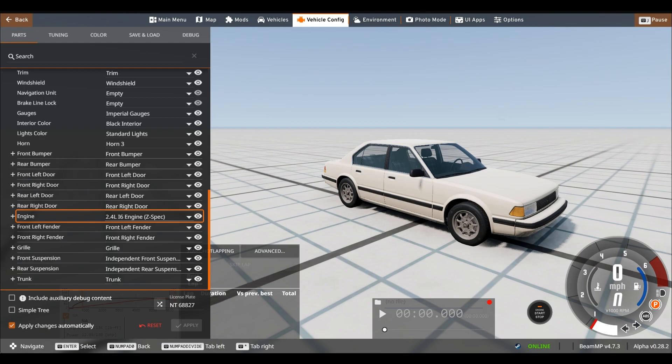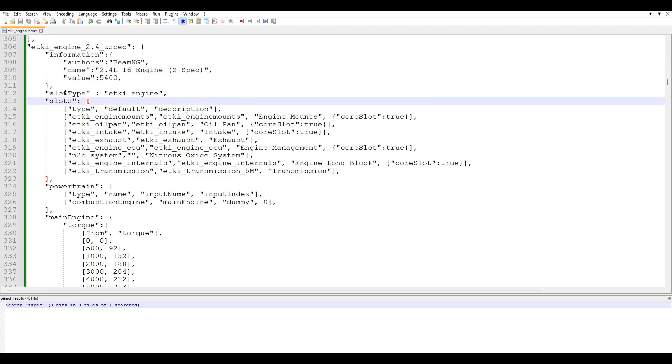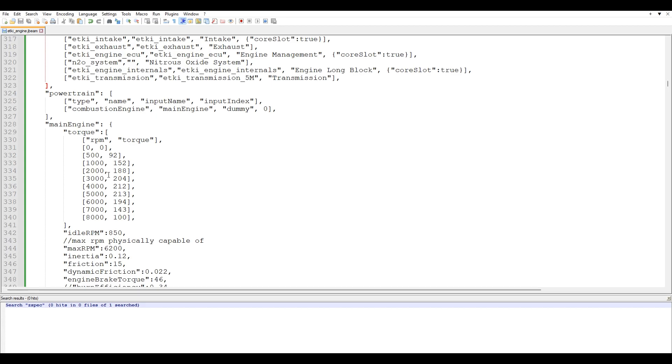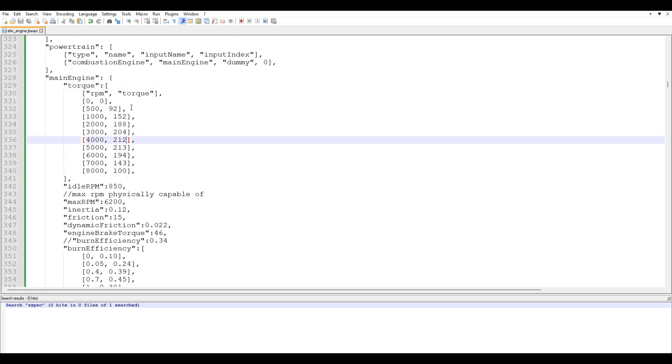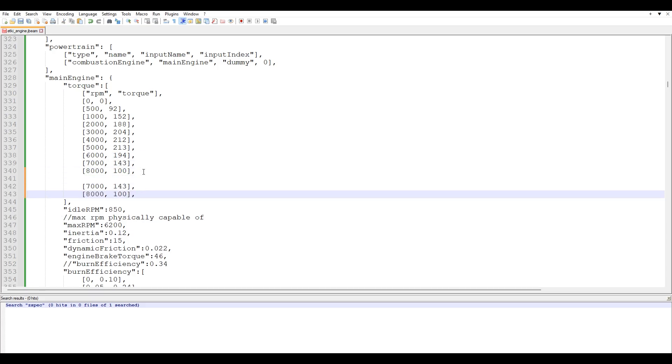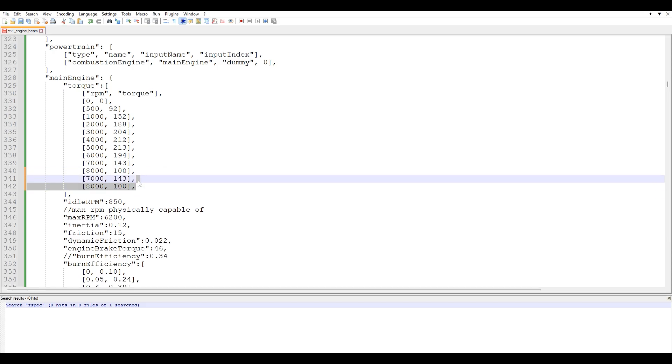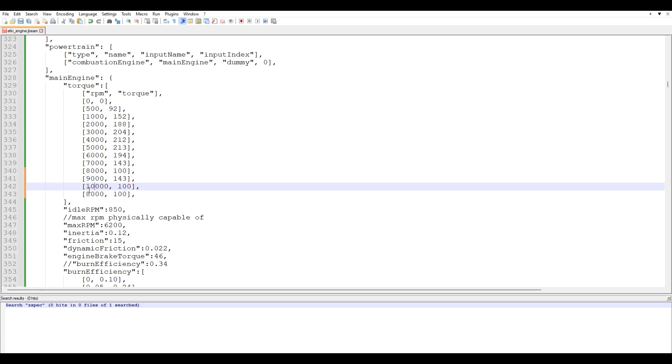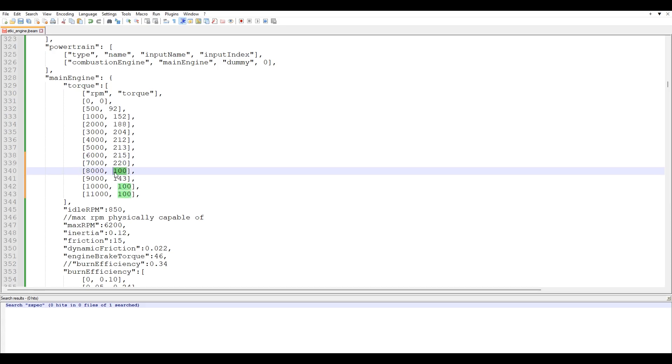So from here, what I'm going to do is go back over to Notepad++ and we can start making some changes. So the first thing that you can see is we have the torque. So you can actually change up these values if you want, increase them to add more power. So I will do that right now. But one thing to note is if you want to add like a higher RPM capability, we're going to want to do is press enter, paste these and just for this example, I'll set the RPM limit to 11,000.